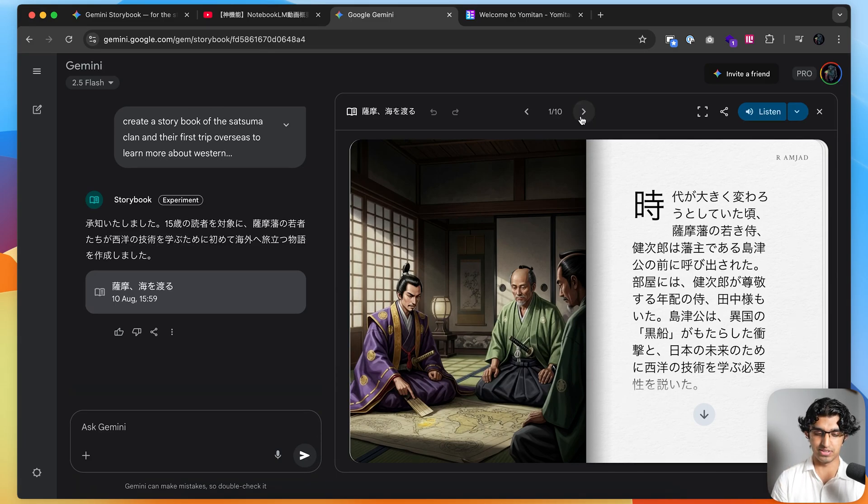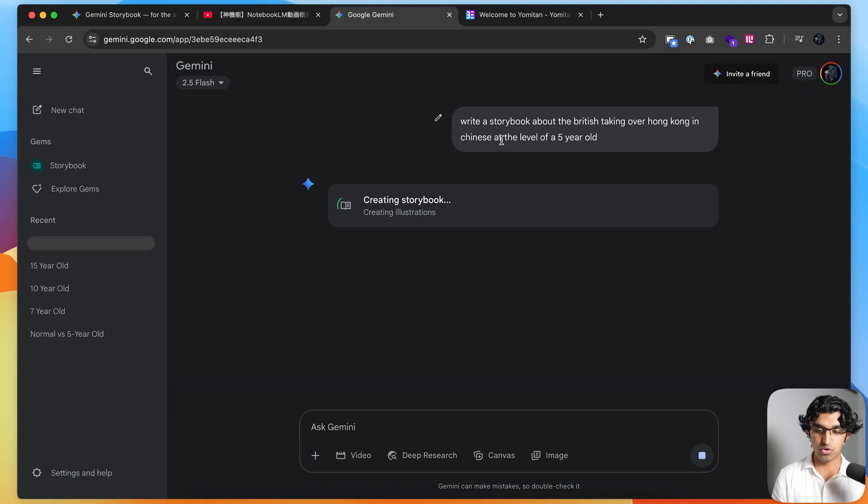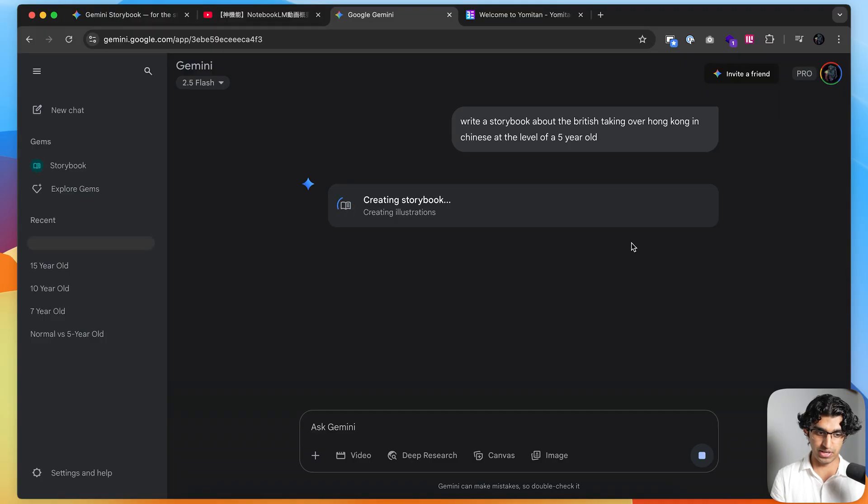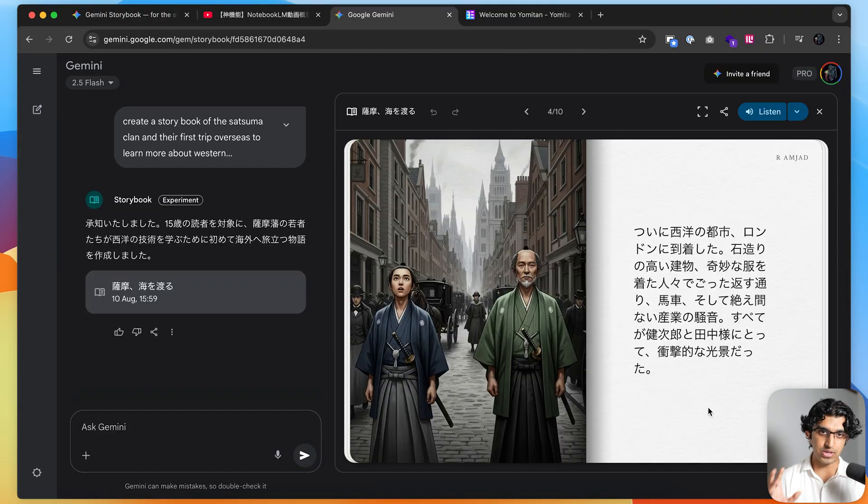I can also do a number in Chinese by saying write a storybook about the British taking over Hong Kong in Chinese at the level of a five-year-old. I don't know any Chinese, so I don't know how good this will turn out, but for Japanese it did turn out pretty well. This usually takes about three to five minutes to complete.